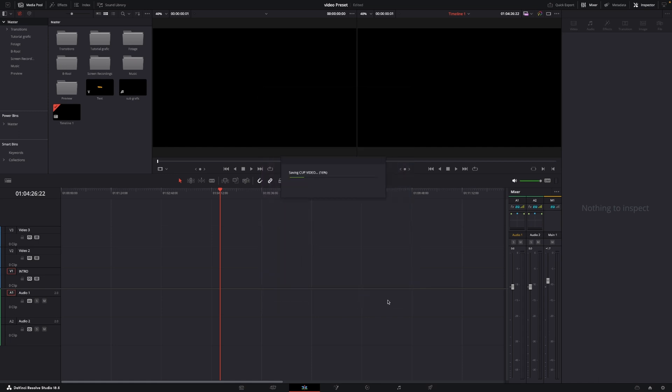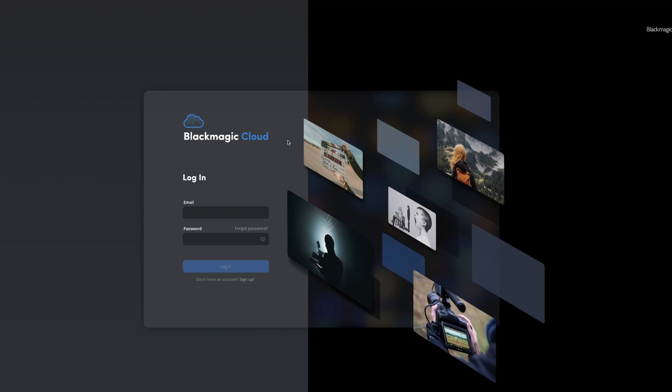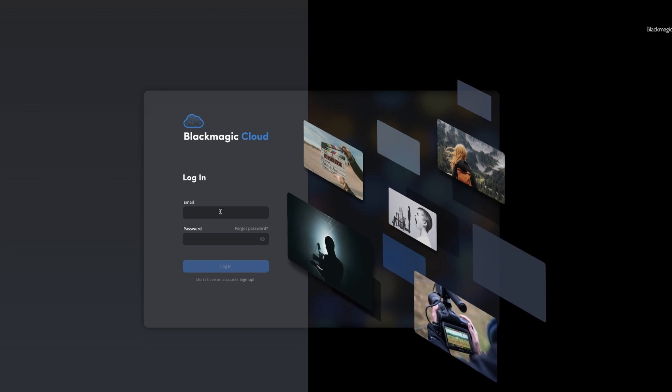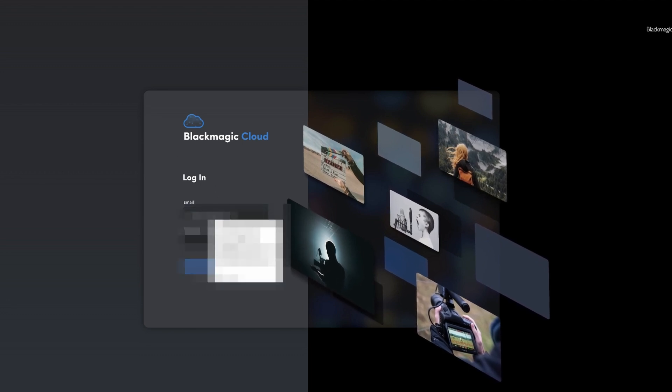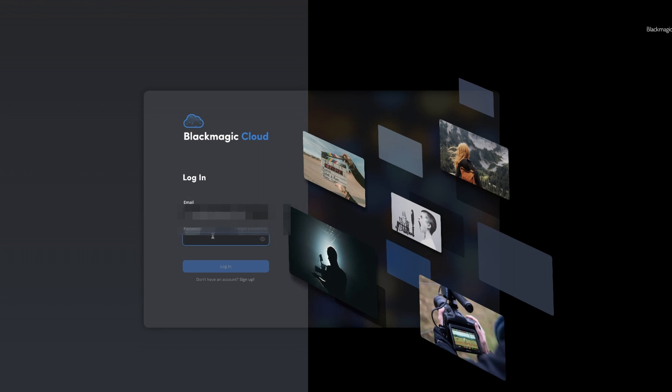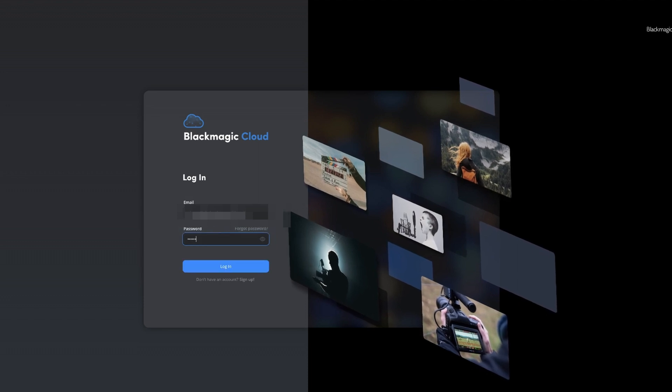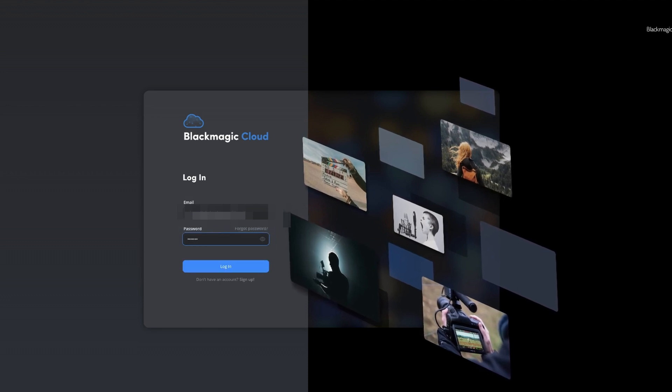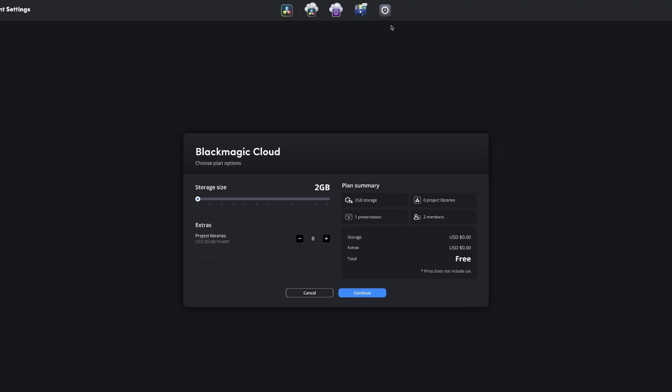So now the project is being saved. Next thing to do would be to log into Blackmagic Cloud and have a look at the settings. Okay so first off we're just going to log into Blackmagic Cloud. If we go into the settings of the Blackmagic Cloud we can now see that we have two gigabytes of storage which is absolutely free.